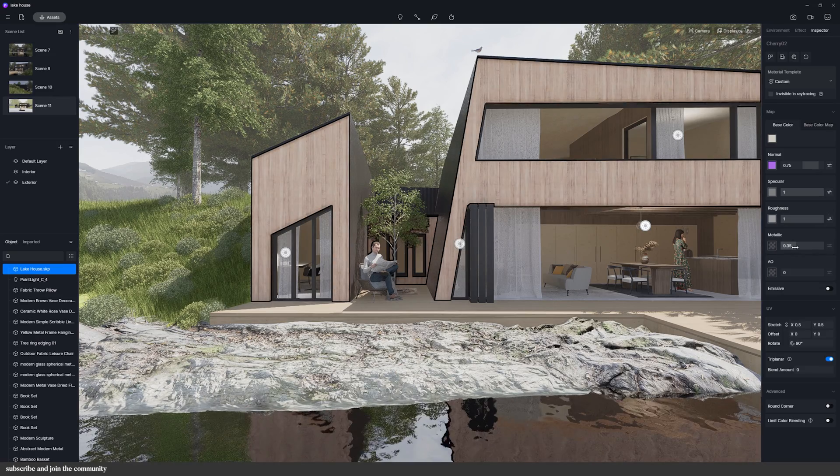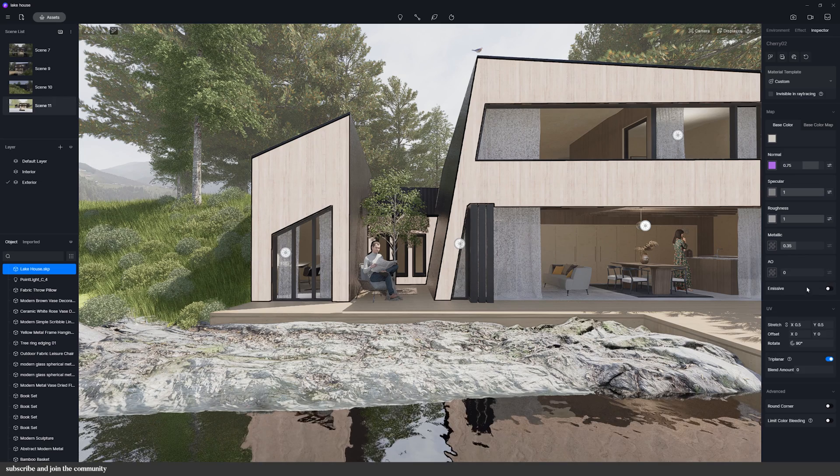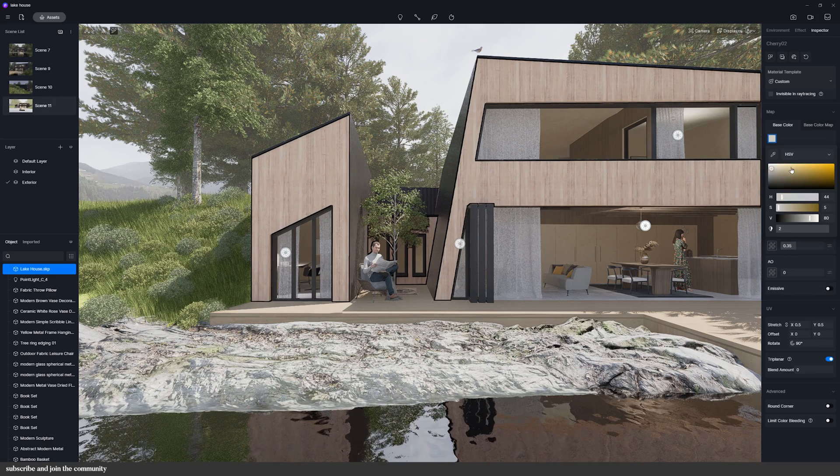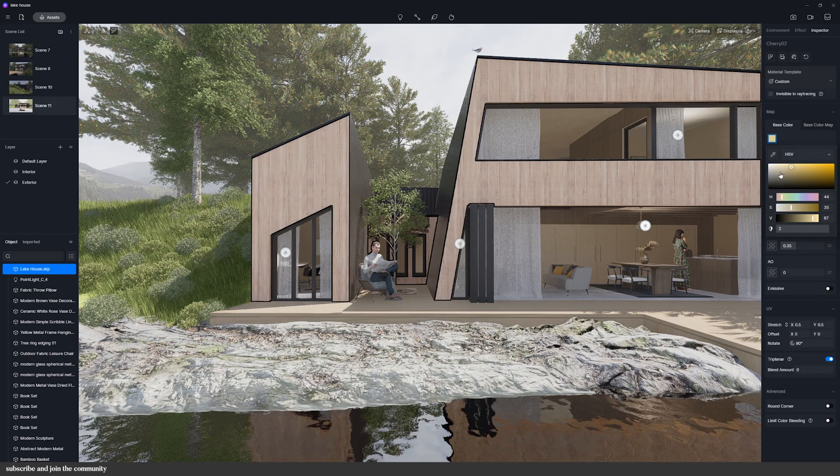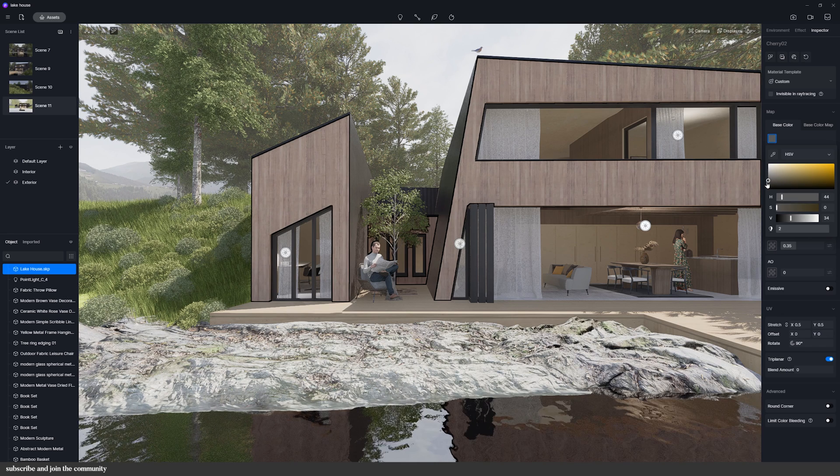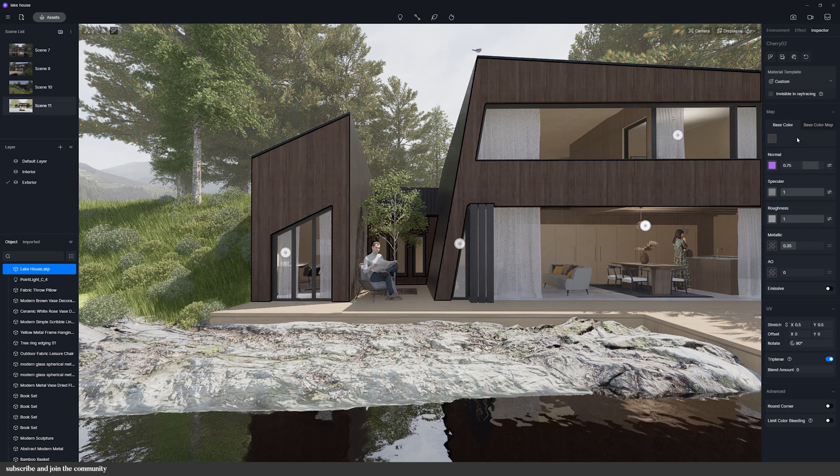You can also make materials lighter or darker. If I click on this color here which is set to white, if I make it darker, it makes the material darker.